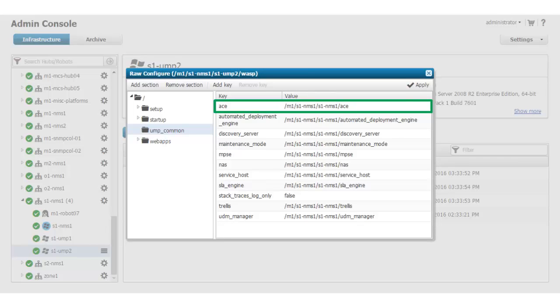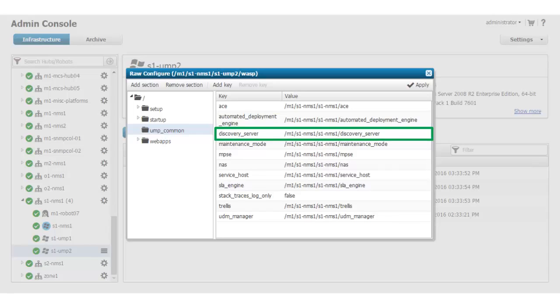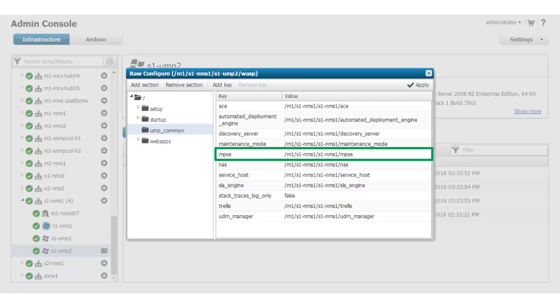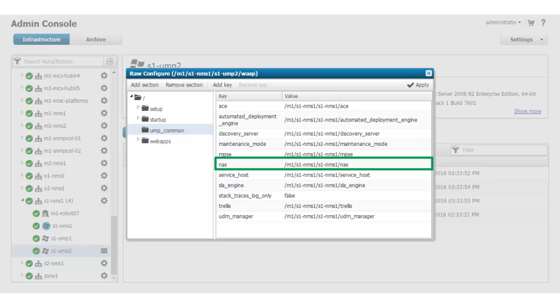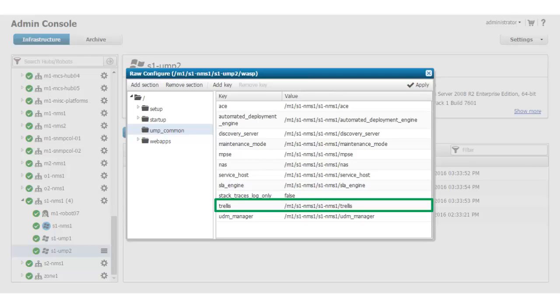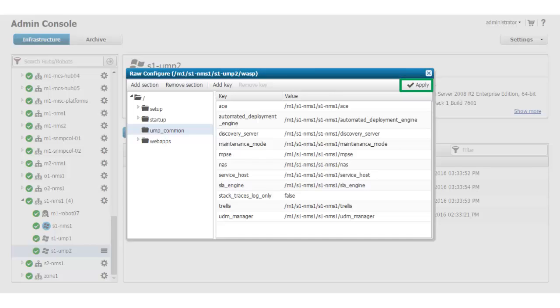ACE, Automated Deployment Engine, Discovery Server, Maintenance Mode, MPSC, NAS, Service Host, SLA Engine, Trellis, and UDM Manager. Now that I have updated all of the required fields, I click Apply.